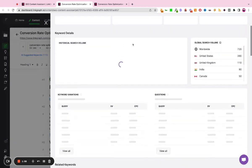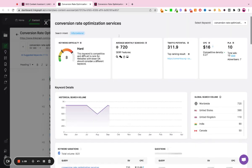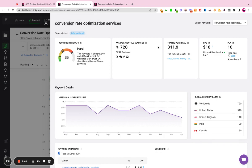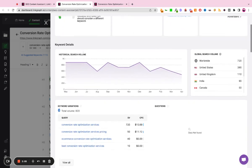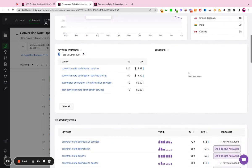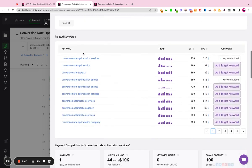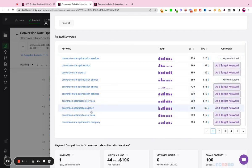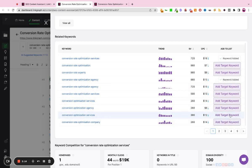And we'll get a full keyword report where it'll show us the parent keyword, the search intent, the volume, traffic potential, ranking difficulty, long tail variations. And then here it's going to give us additional keywords that we can select from. So I'll pick another keyword, conversion rate optimization services.